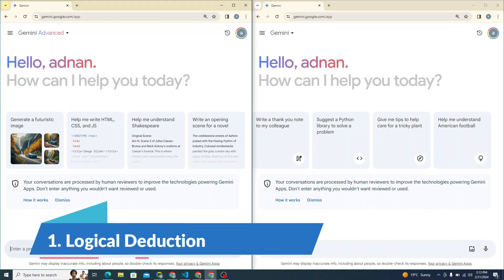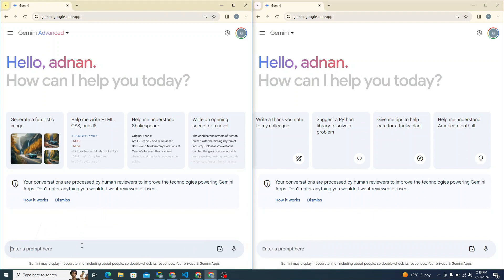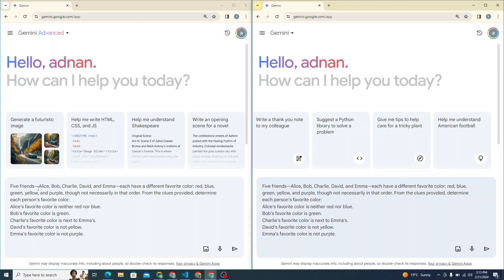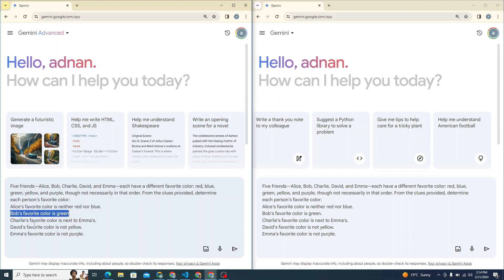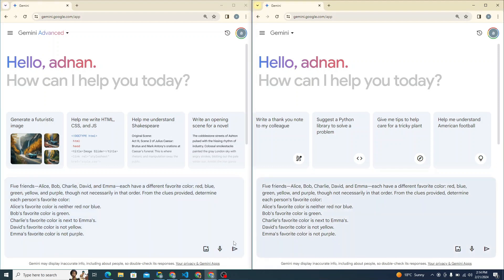So first I'll try to see it from logical deduction point of view. The first prompt I am giving: five friends Alice, Bob, Charlie, David and Emma each have a different favorite color: red, blue, green, yellow and purple, though not necessarily in that order. From the clues provided, determine each person's favorite color. Alice's favorite color is neither red nor blue. Bob's favorite color is green, so this one is confirmed. Charlie's favorite color is next to Emma's. David's favorite color is not yellow. Emma's favorite color is not purple. Let's see. So I'll hit enter and submit from both of these models.